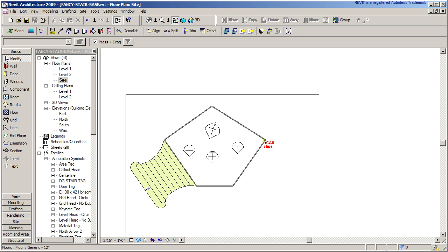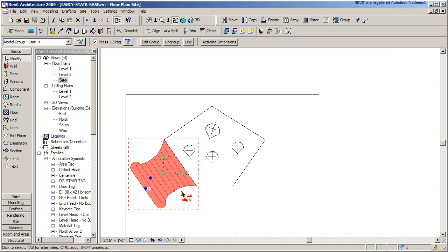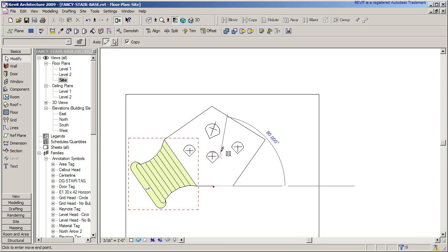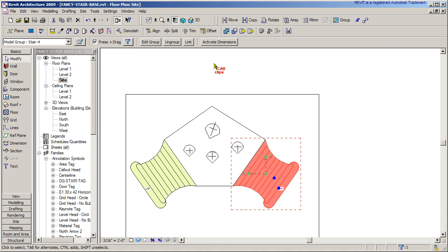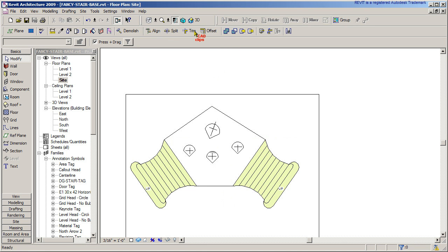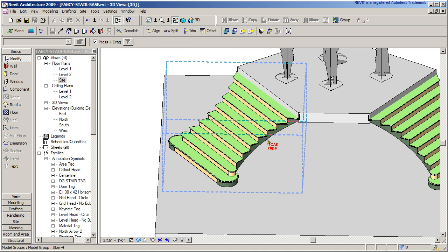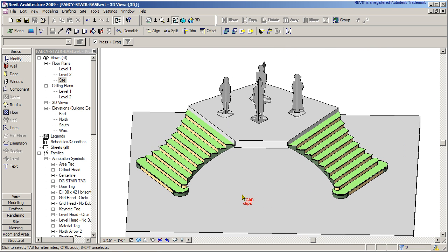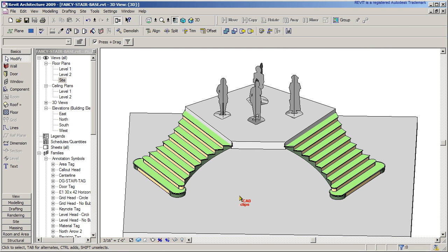Maybe go to my site plan. Pick on that group. Mirror using pick point. Here. Across to there. Mirrors that group over. And then escape, escape, 3D view and there's my stairs.